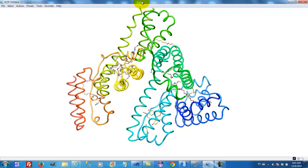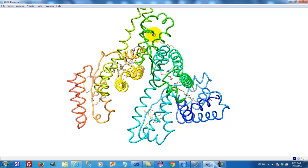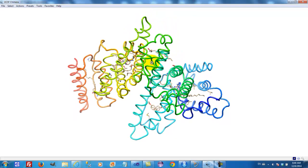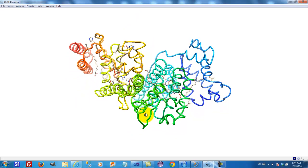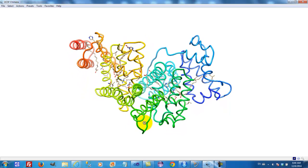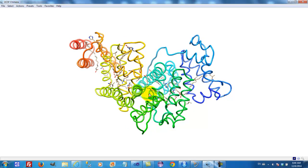The next bundle has an up, down, up structure again, followed by this long loop, and again, when we rotate through 90 degrees so that we're looking down on this bundle, this reveals the hydrophobic substances within this bundle.